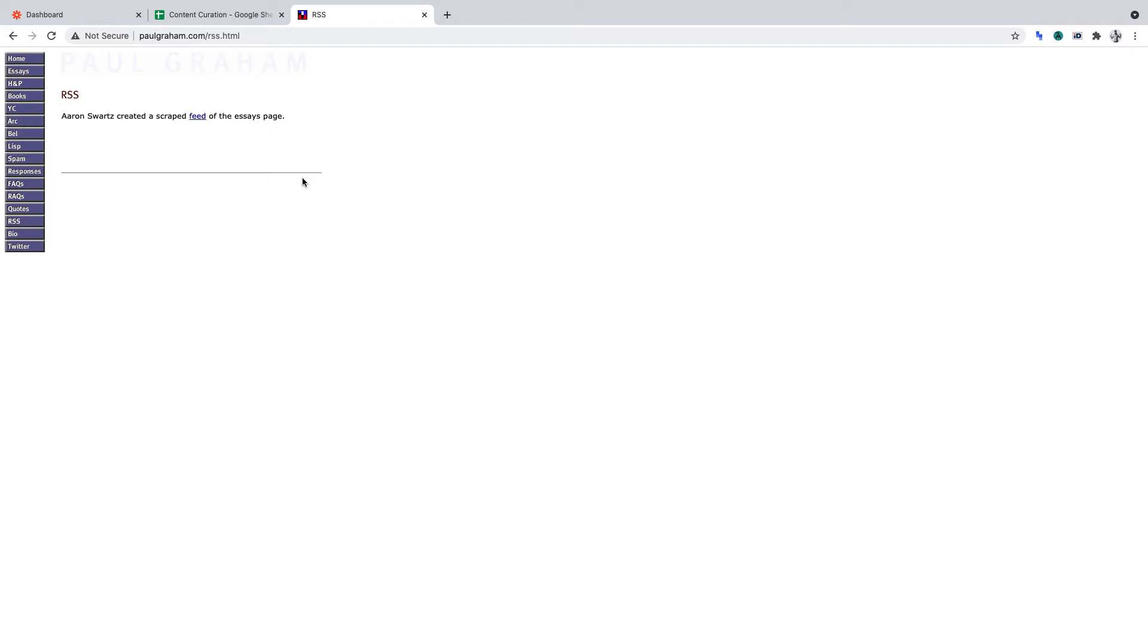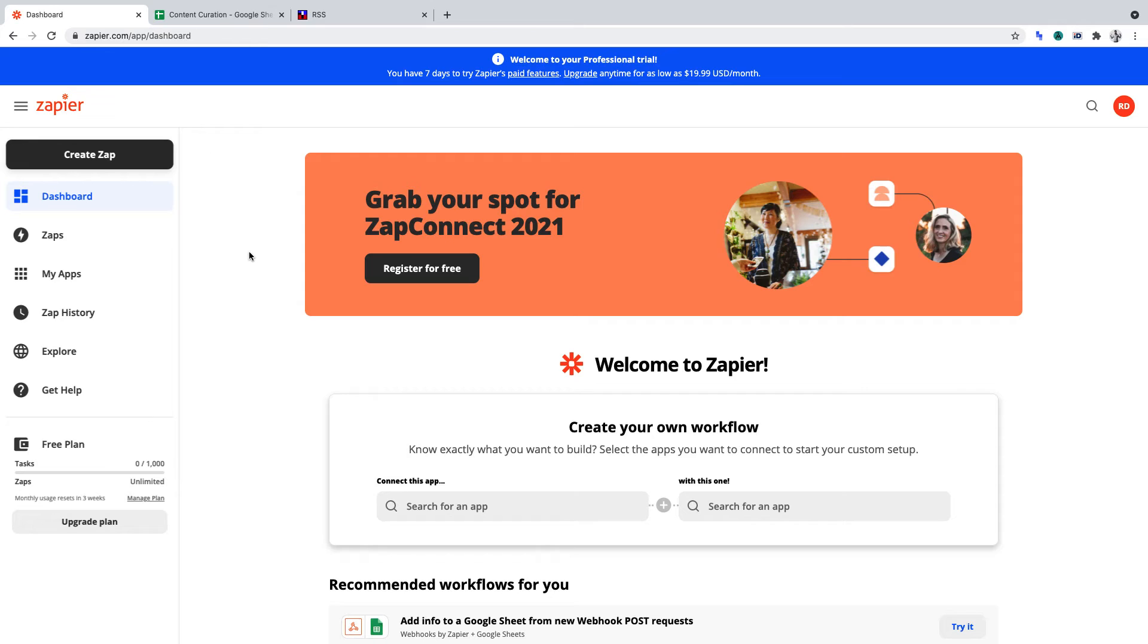Moving on, you'll want to go to Zapier. Of course, make sure you're logged in. Once you've logged into your Zapier account, click Create Zap.